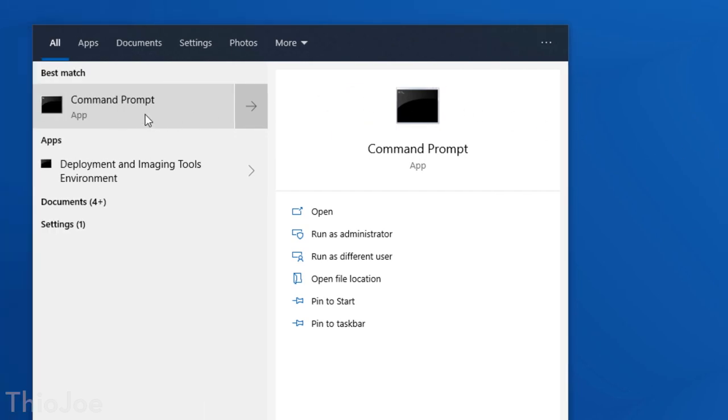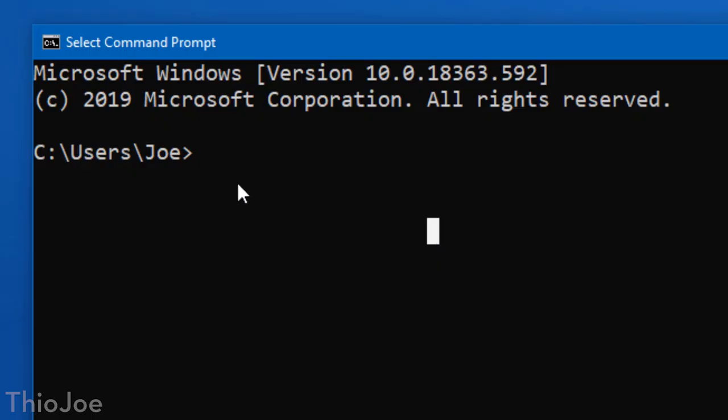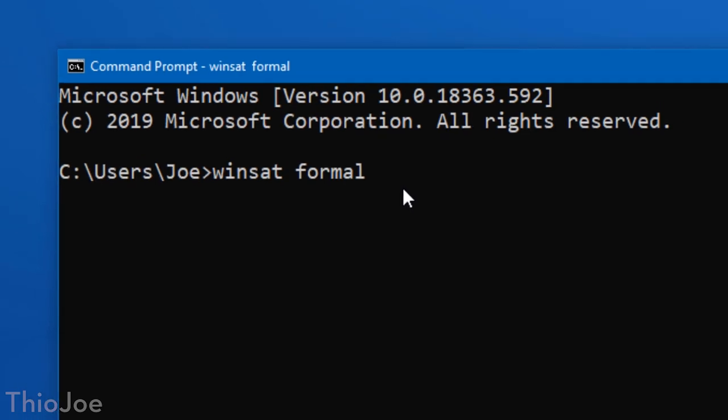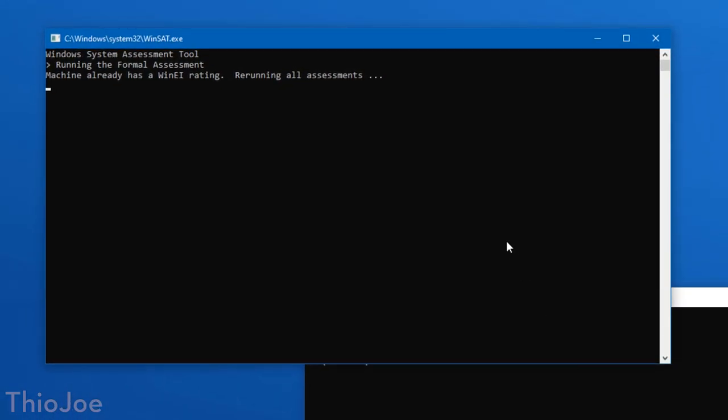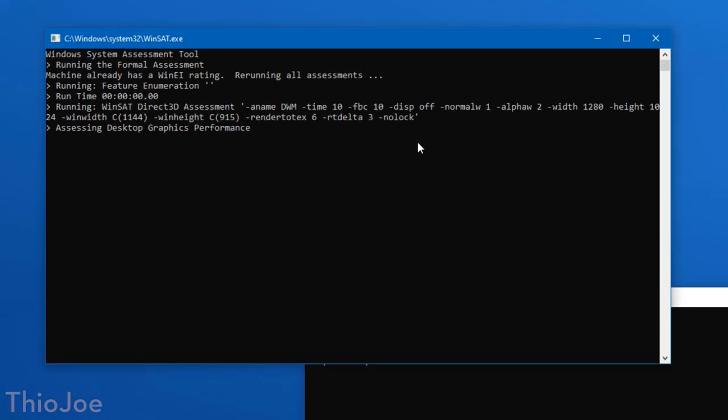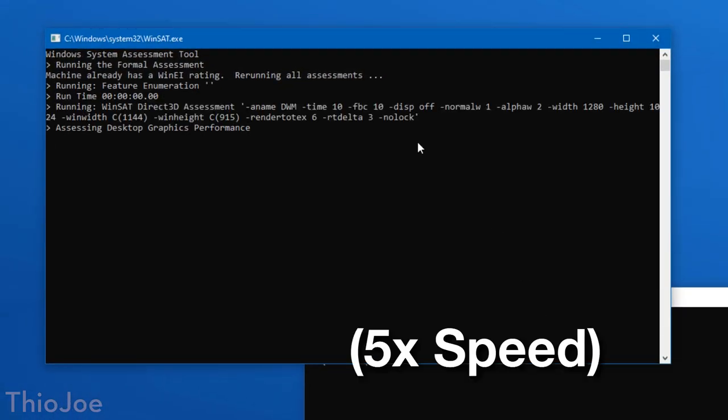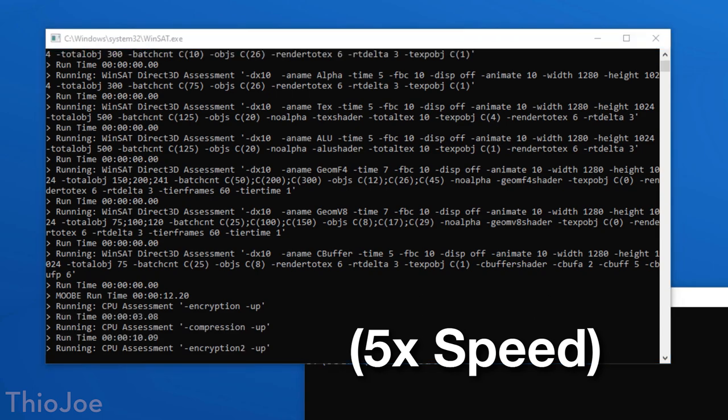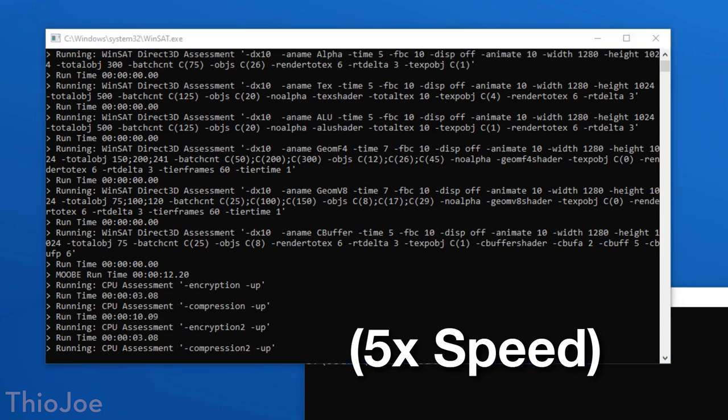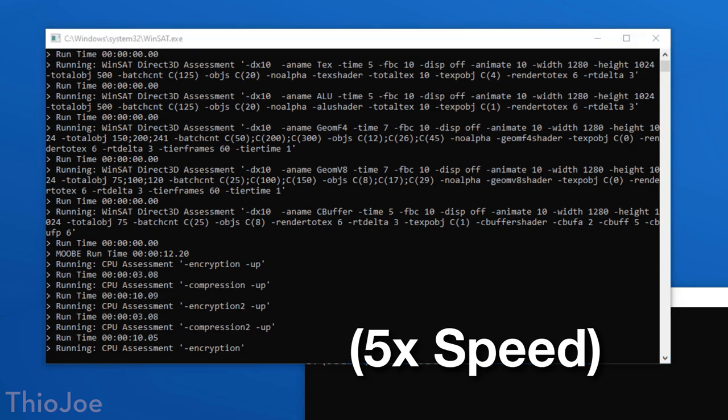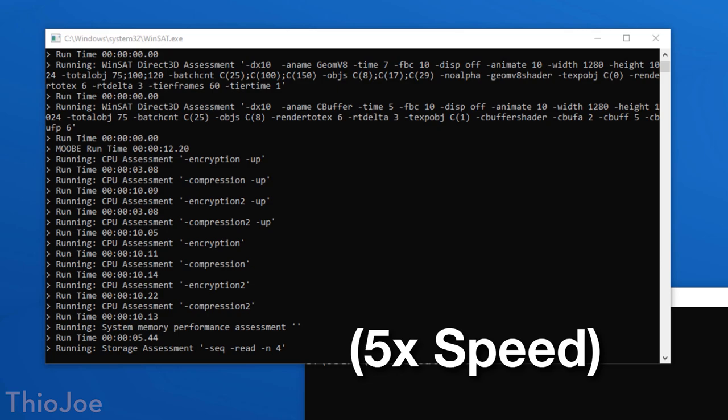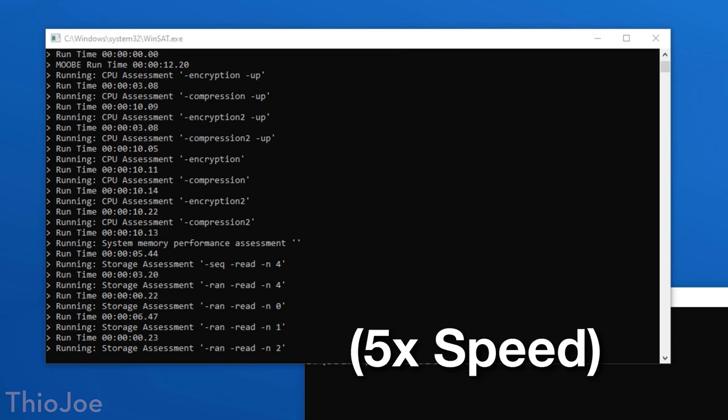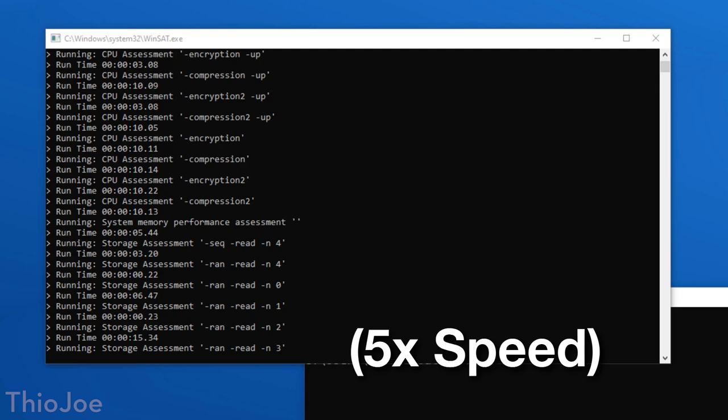So you can look it up by going to the command prompt and then typing in the command Winsat Formal. So that stands for Windows System Assessment Tool and Formal. And then it'll run the tests, and your computer probably will slow down and lag a bit while this is running. It's literally running a benchmark, just like other benchmarking tools. It'll probably max out the CPU while it's trying to determine its maximum performance and all that.